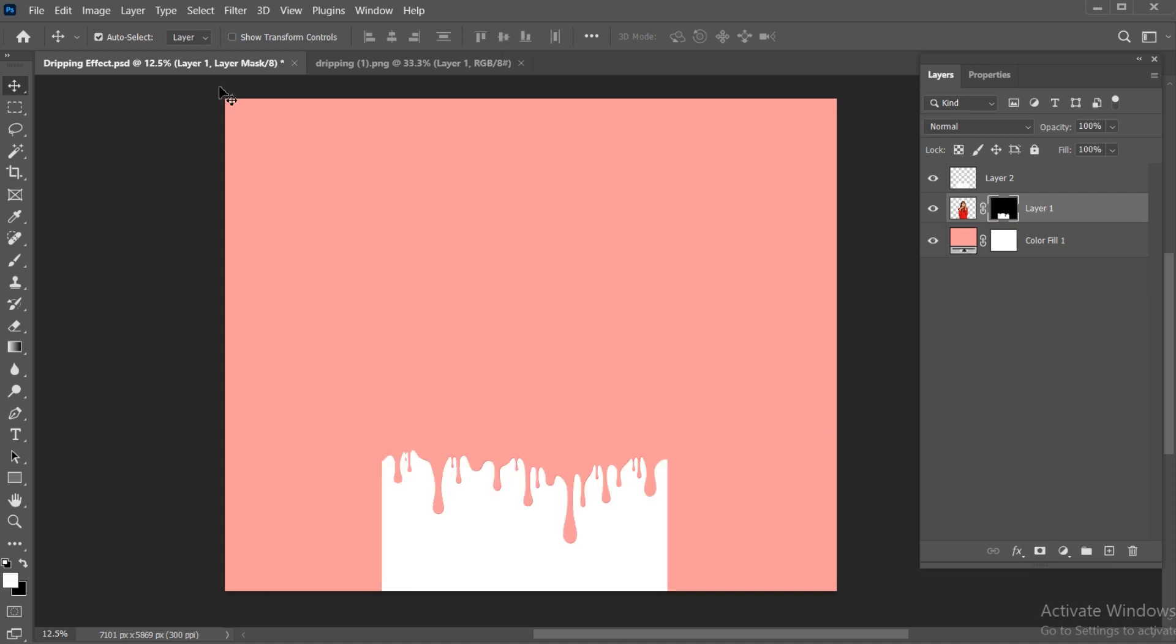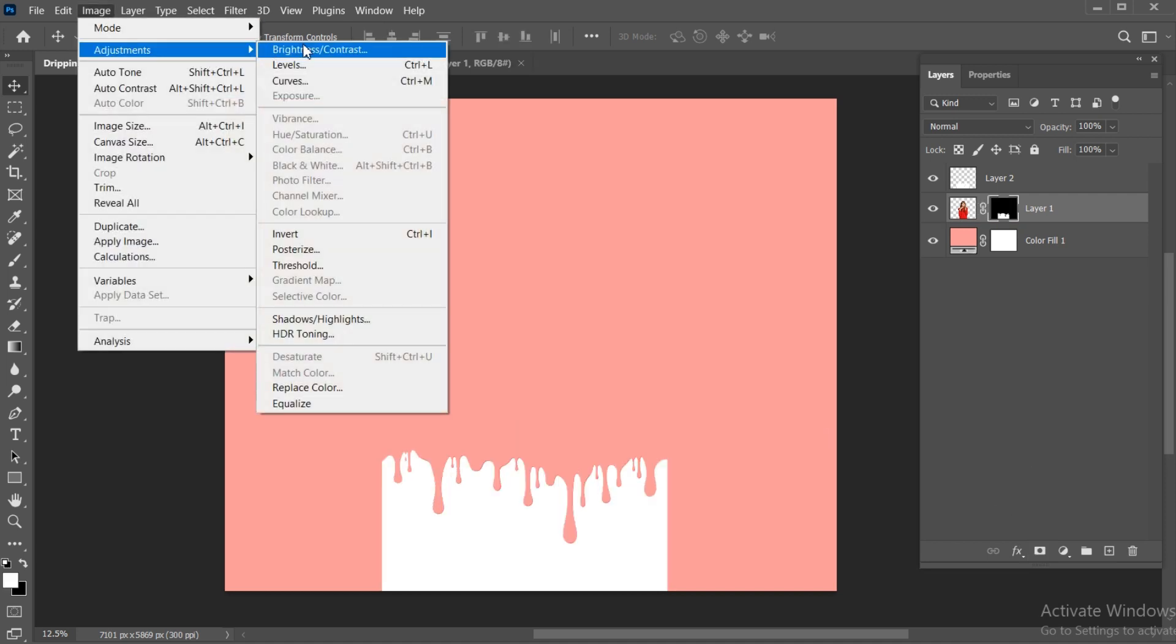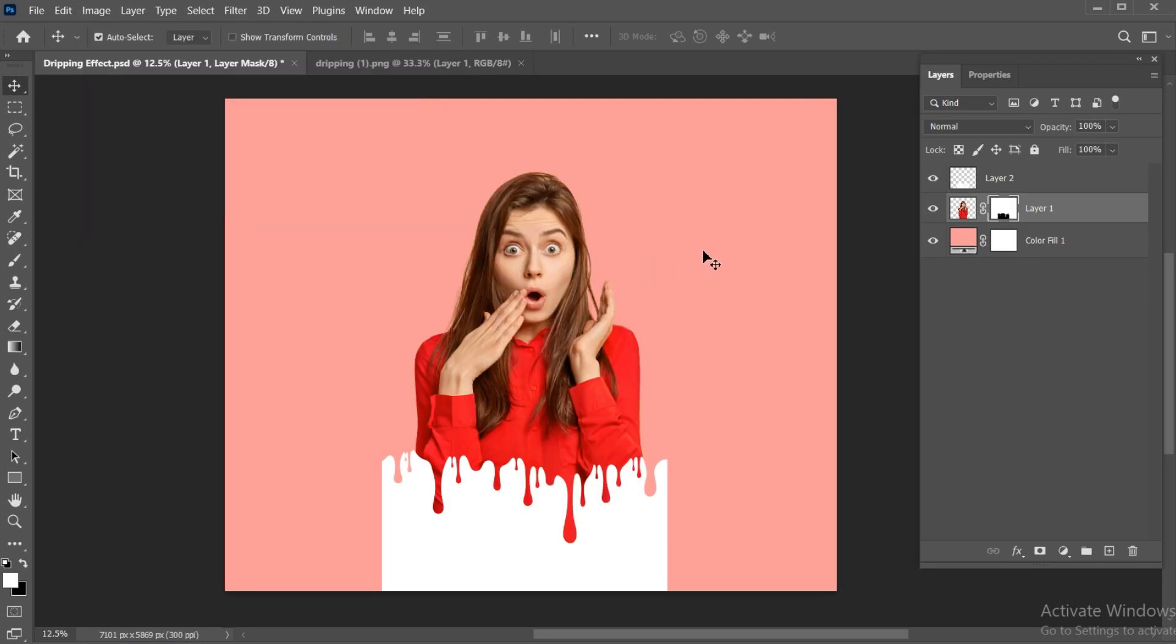Go to the Image menu, Adjustment, and choose Invert. Hide the dripping layer.